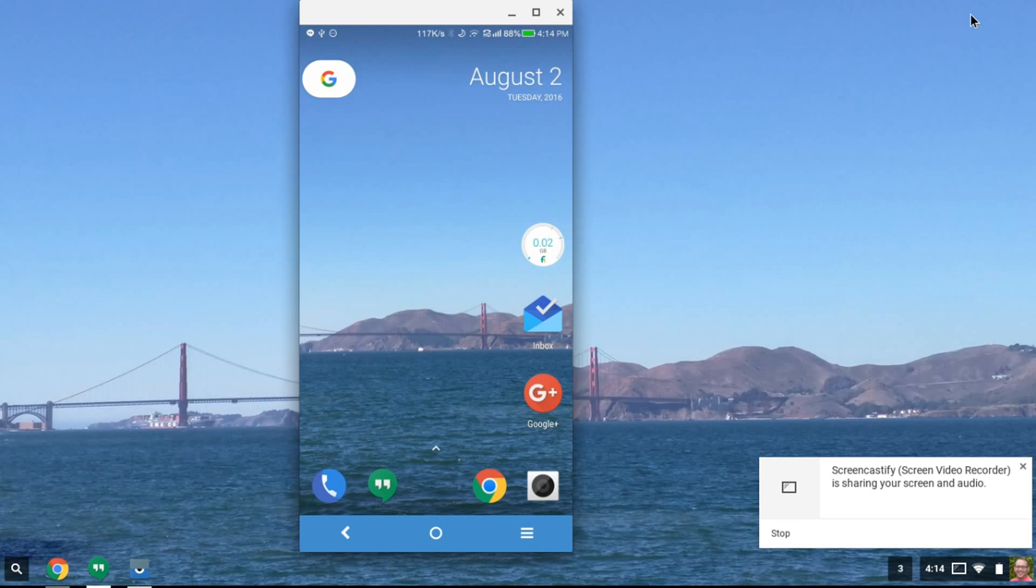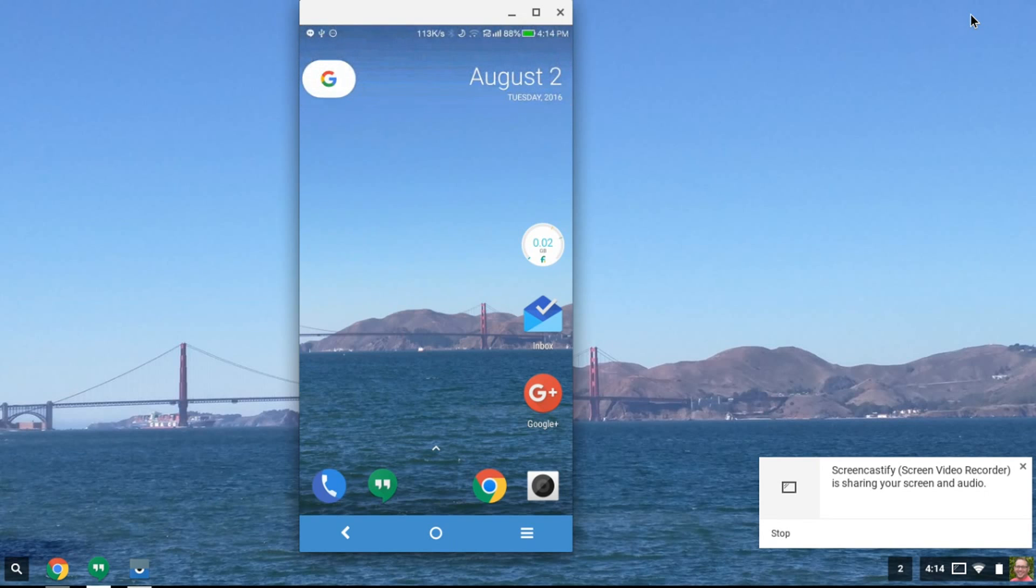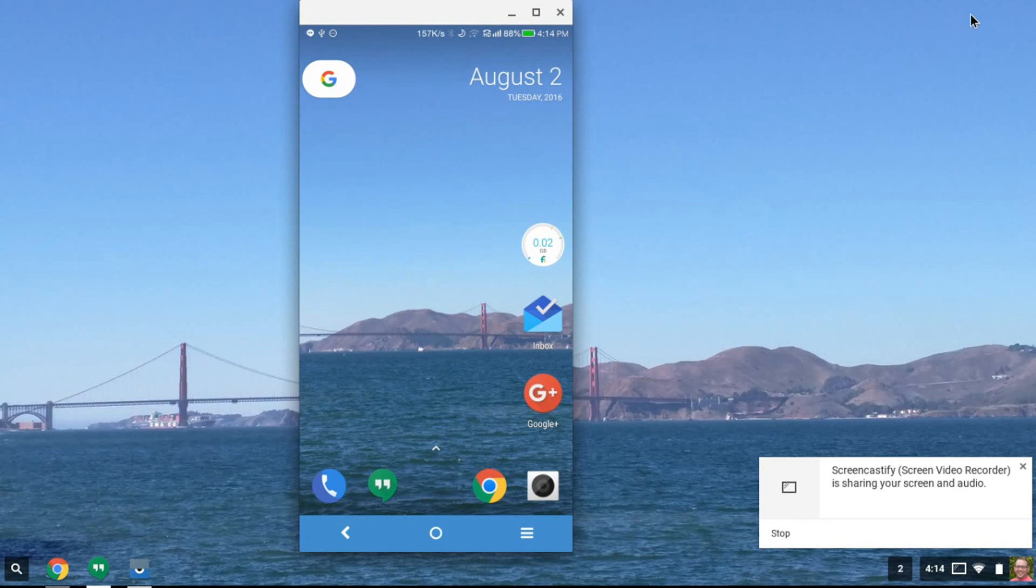Hey everybody, I thought since the new Nexus launcher leaked out today I would show you a quick video of what I found out so far. Seems to me to be mostly cosmetic. I've installed the APK version, so there's